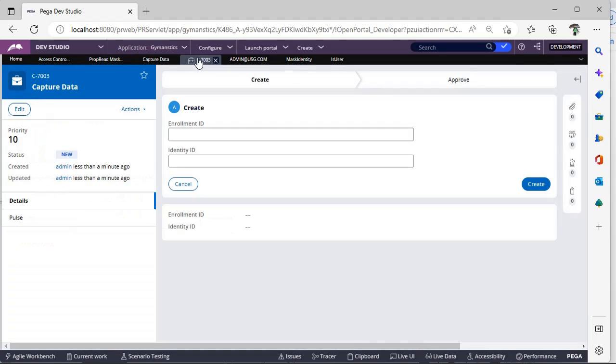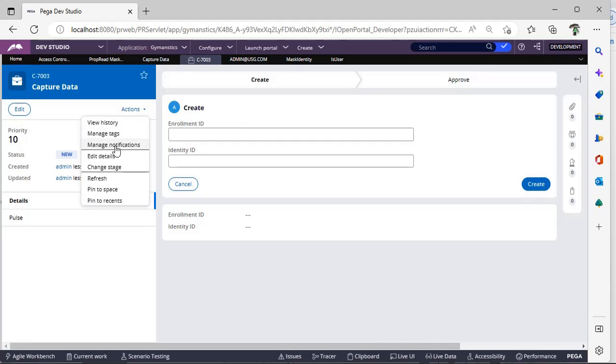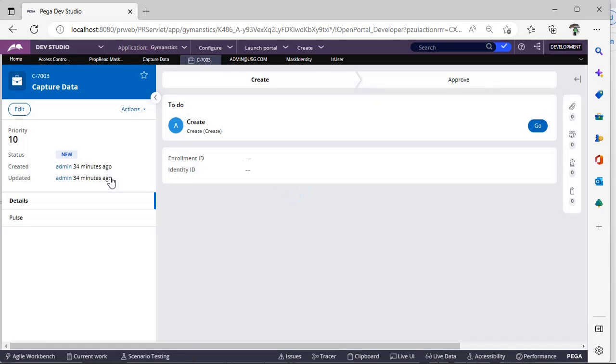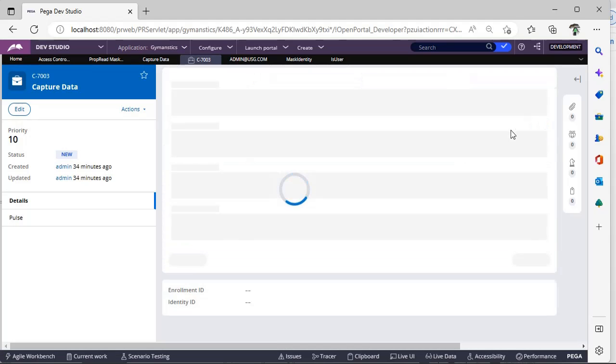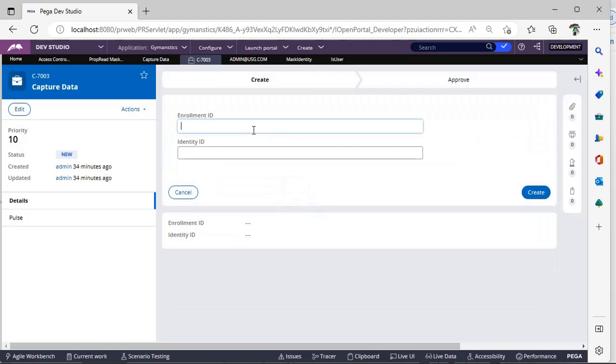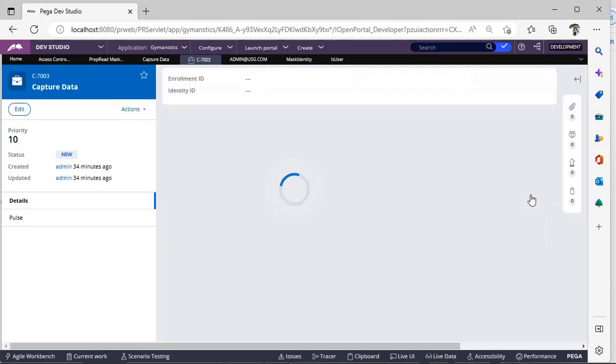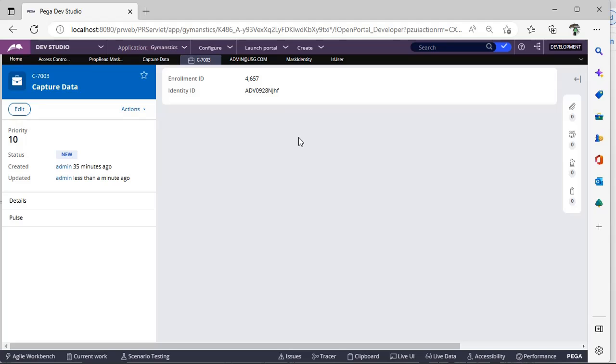Let's test this. Now I am giving Create. Enrollment ID - some value. Identity ID. Now I have given this and click Create.